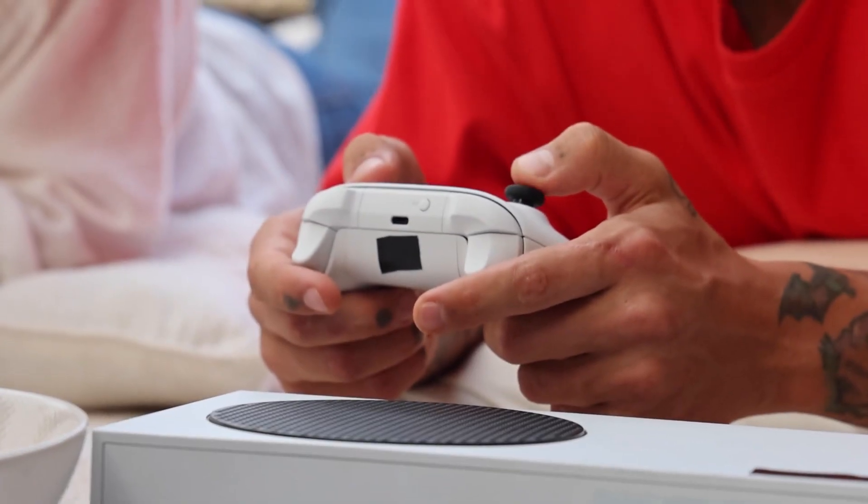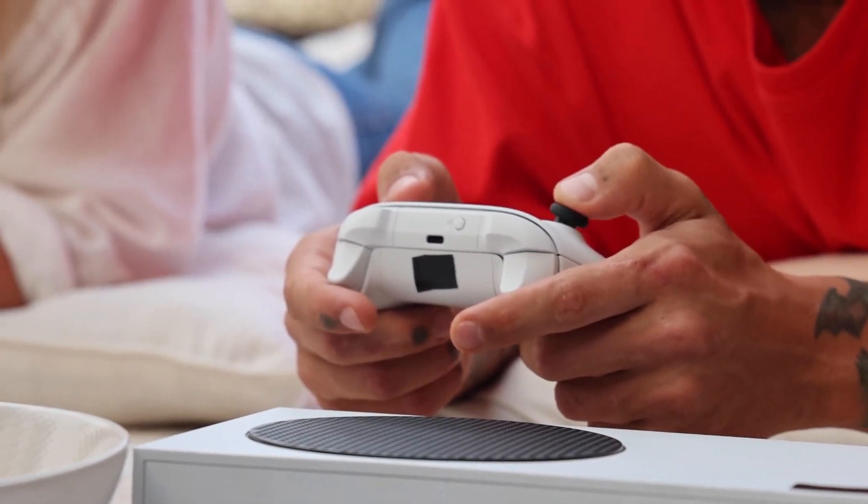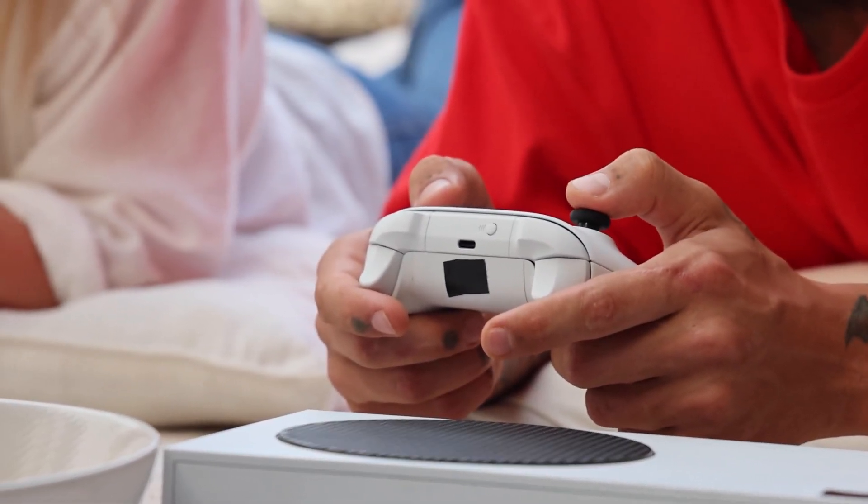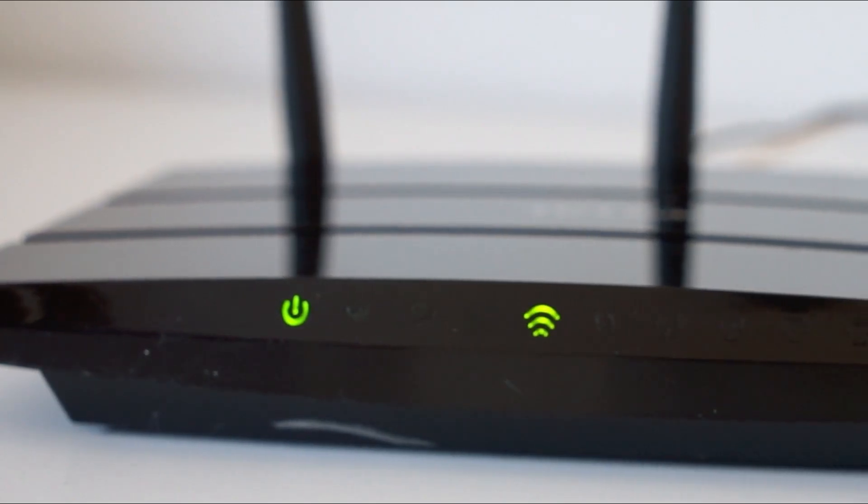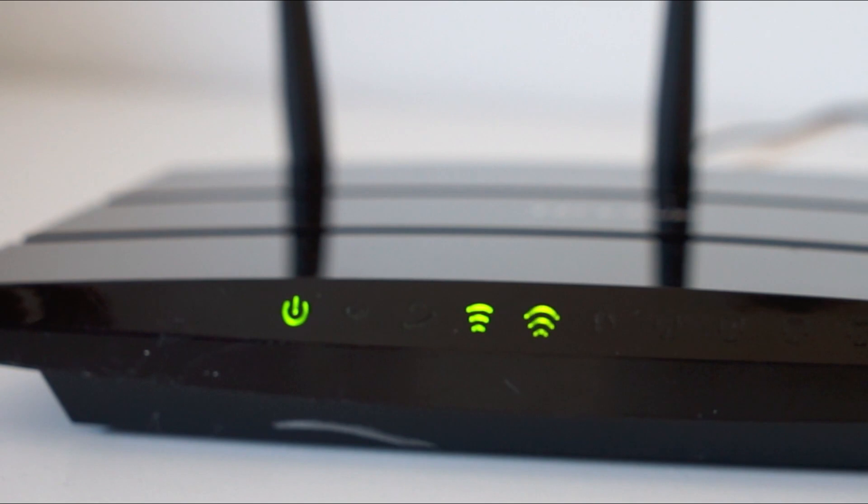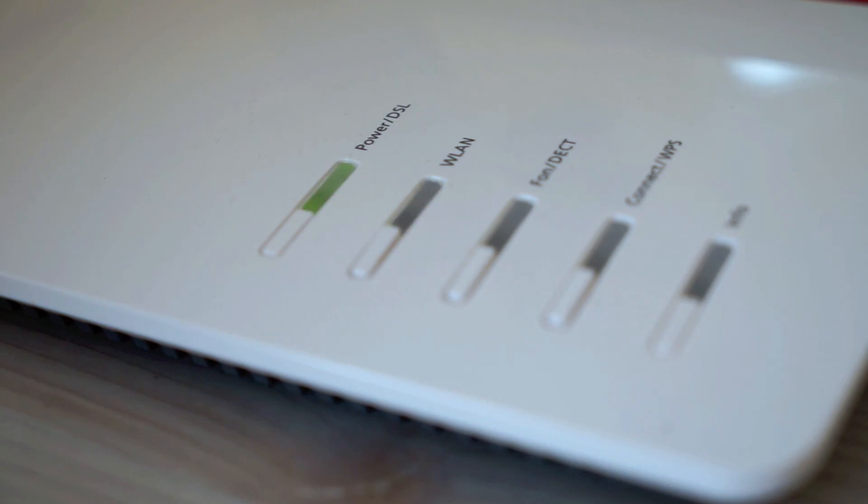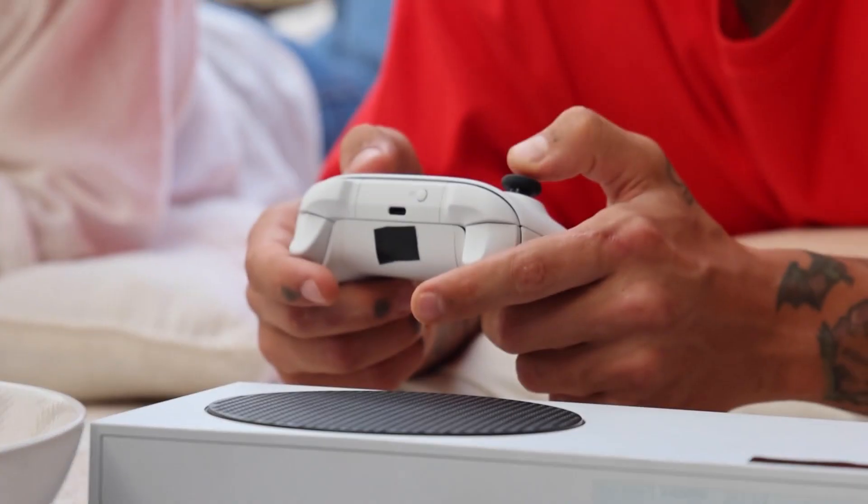If your Xbox is working, great. If not, let's move on to the next method. Find your router or your modem that gives you Wi-Fi and unplug that for 60 seconds. Then plug it back in. You might have to wait a few minutes for it to connect and get back online. But when it does, check your Xbox then.